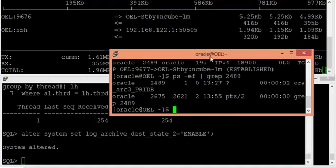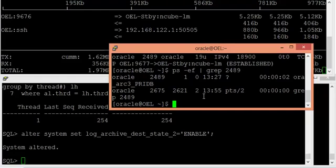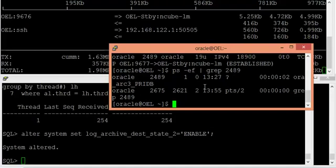So what have we proved in this video? First, whenever your primary and standby databases are in sync, redo transport is done by the background process called NSA. Second, whenever there is an archive log gap from primary to standby, the gap resolution is automatically done by the ARCH process on your primary database server. Thanks for watching — see you again with interesting concepts.